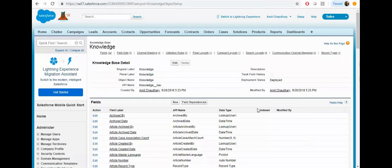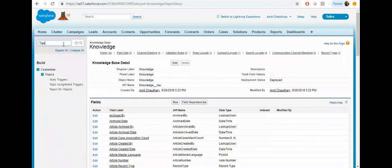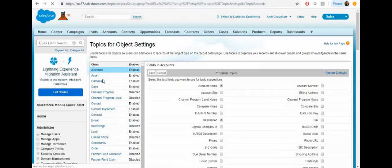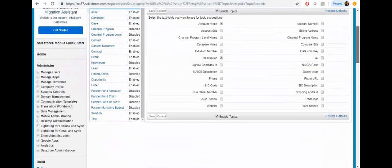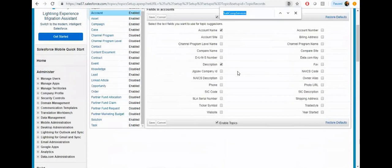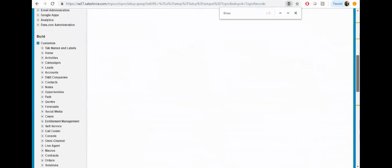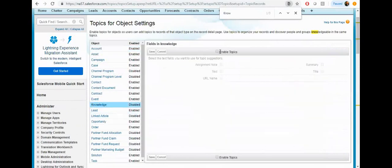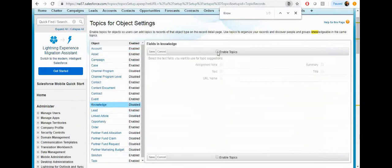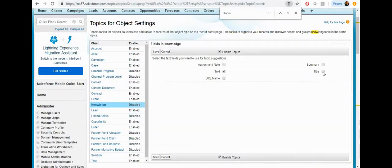Now enable the topic for the object. Select the knowledge from here option and click on the save button, enable it, and click on the save button.